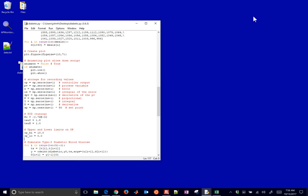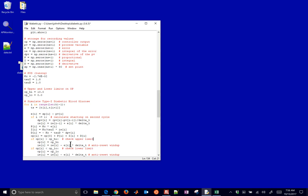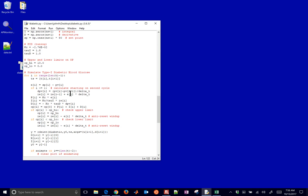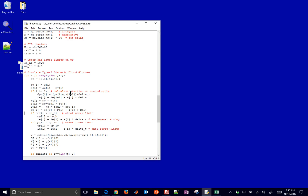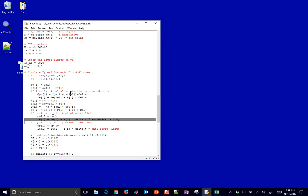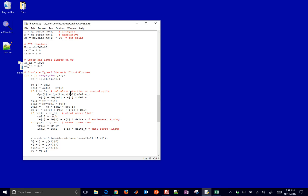I'll copy this PID loop code in. There's the timestep at the top. The error is computed from the glucose level as PV at step i, and the setpoint at step i. Then I calculate the derivative term, integral term, proportional, integral, and derivative contributions, and compute the output. If the output is above the output high limit, I set it at that limit and remove the integral action that was added — that's the anti-reset windup. Finally, I set u[i+1] equal to the output from the PID.